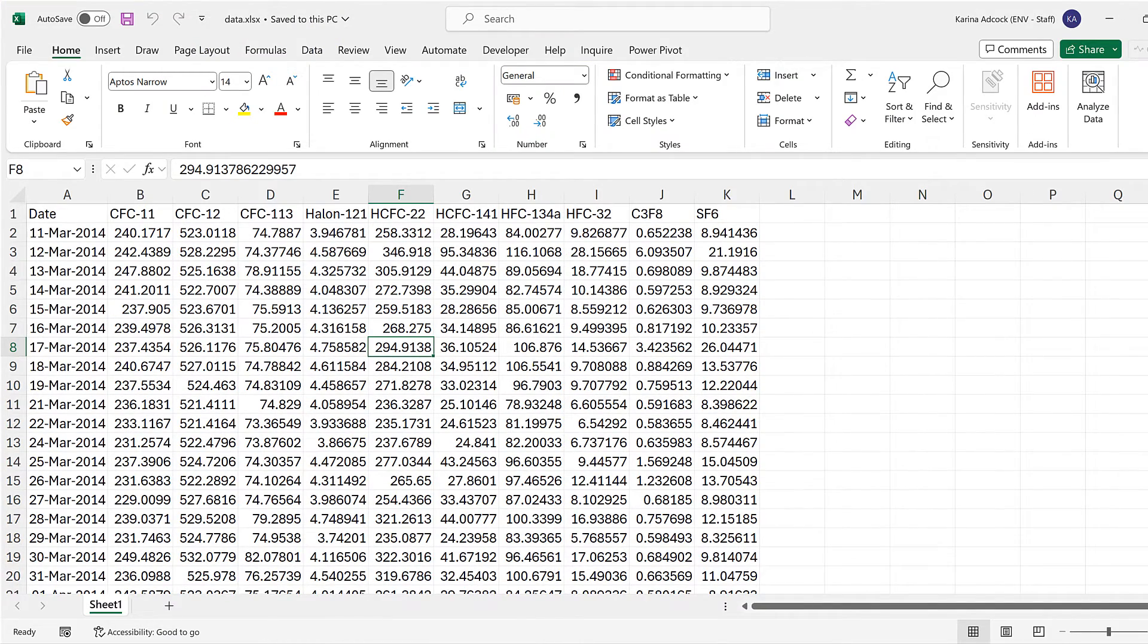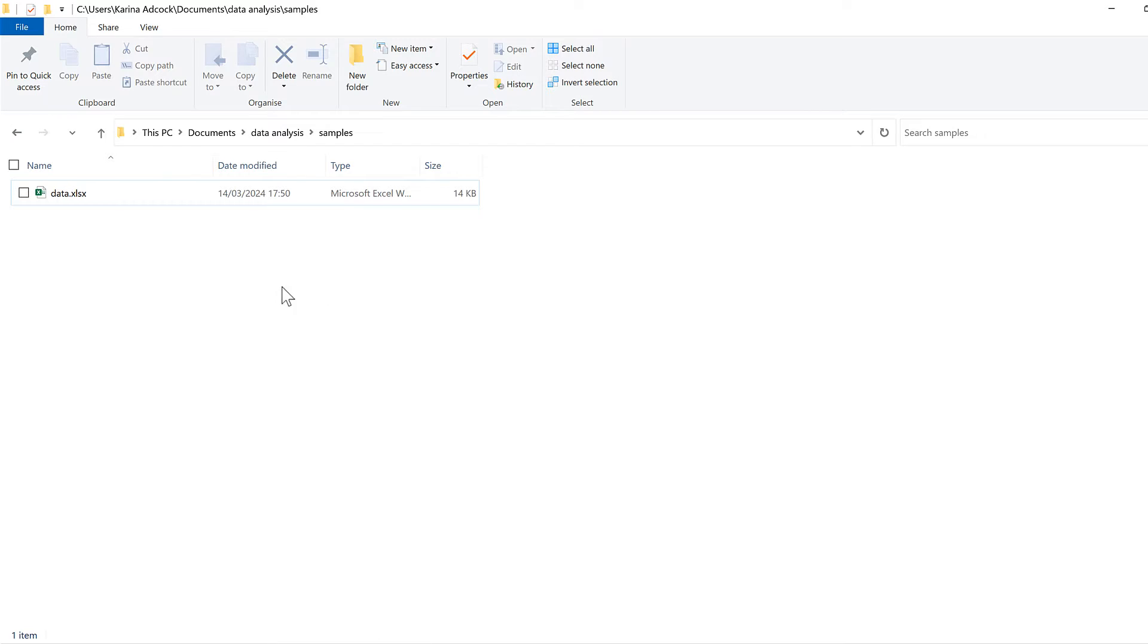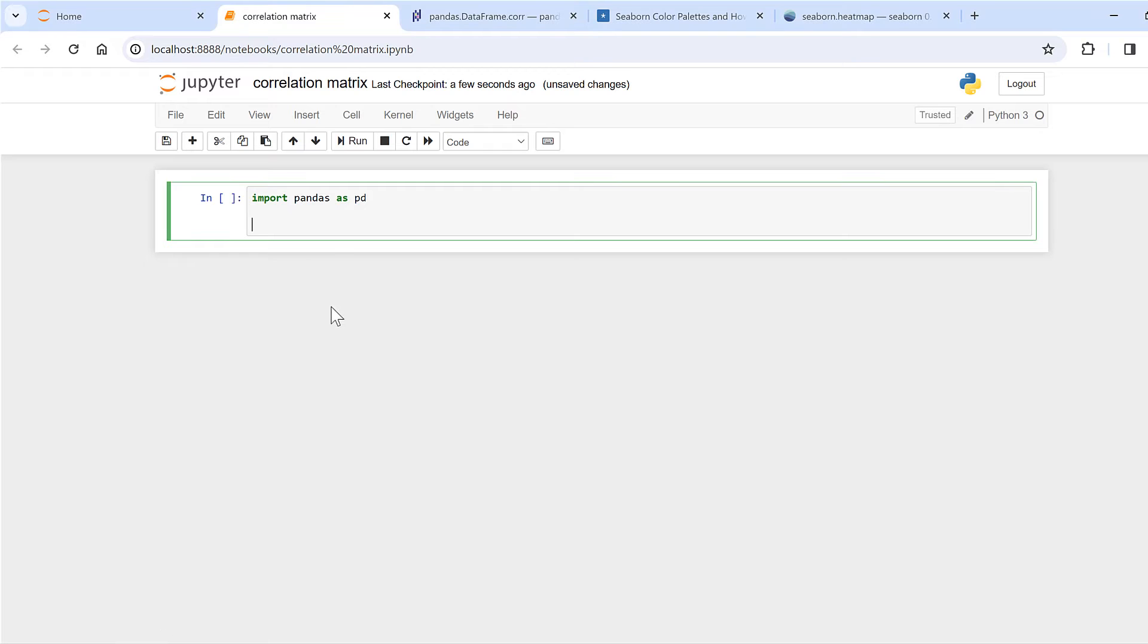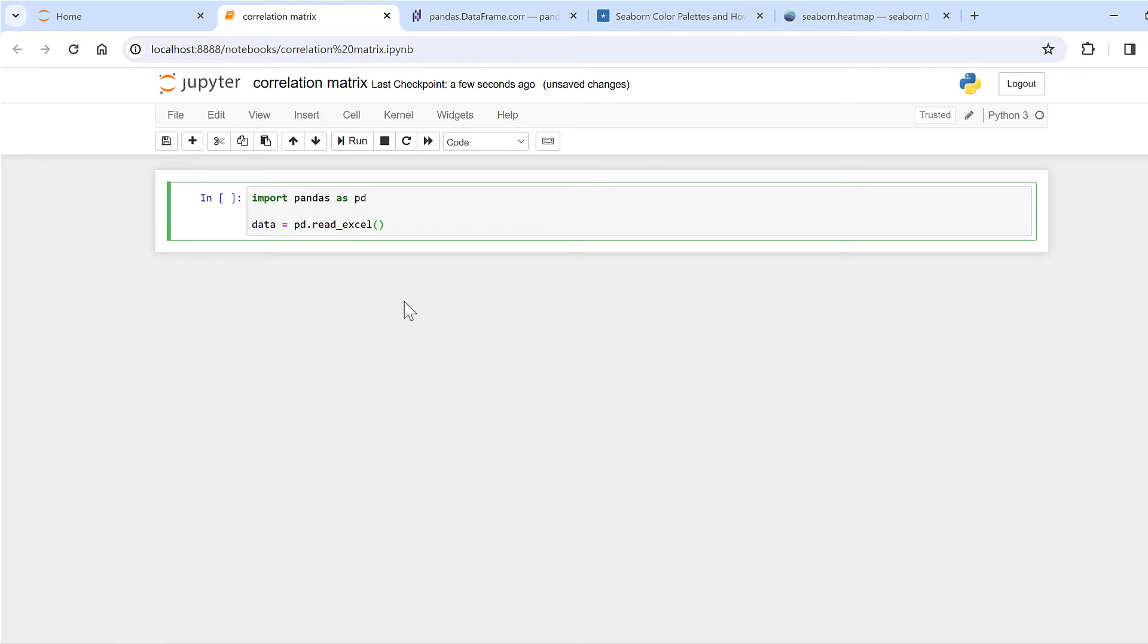So I'll go to the folder where this file is and select the file, then go to copy path. Then I'll go back to Jupyter Notebook and I'll make the data equal to pd.read_excel, open brackets.